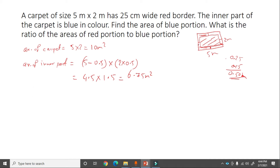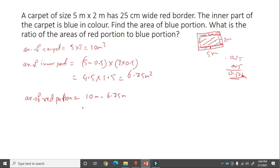Area of the red border portion = area of full carpet minus area of inner blue part = 10 minus 6.75 = 3.25 meter square.